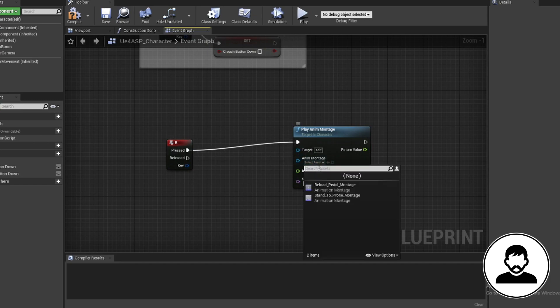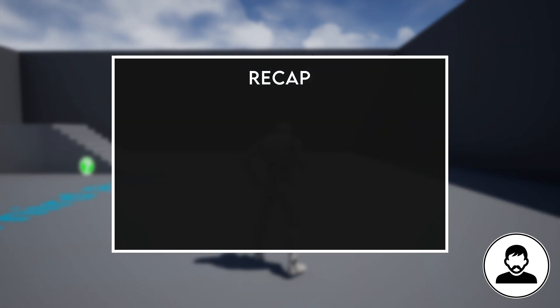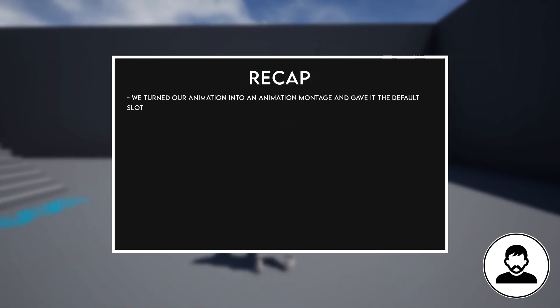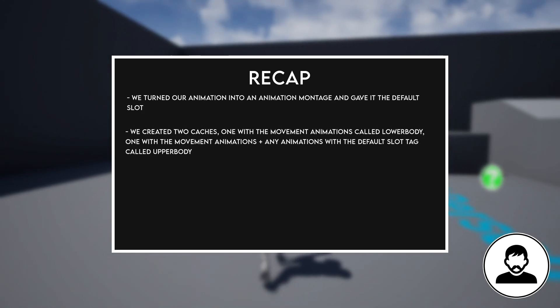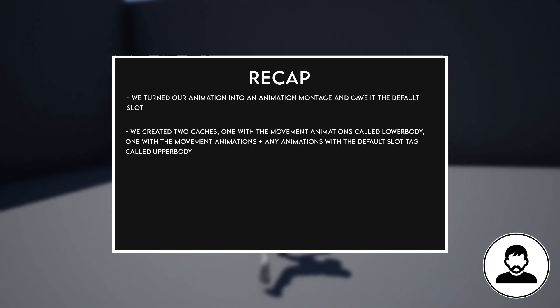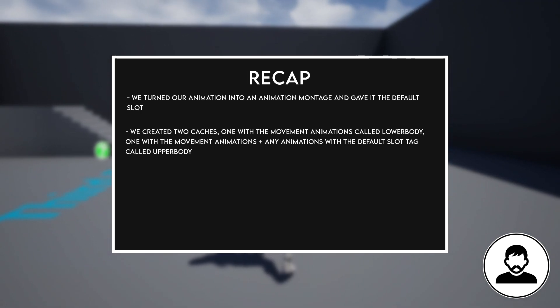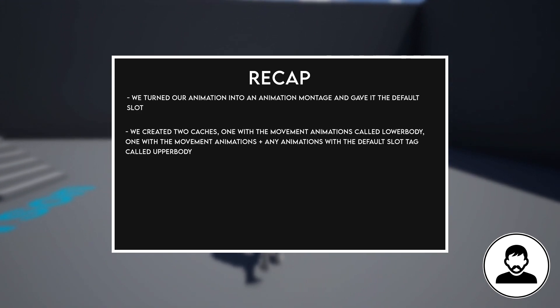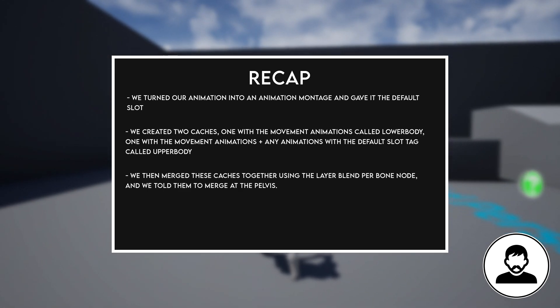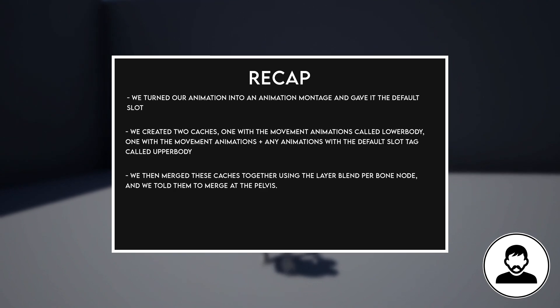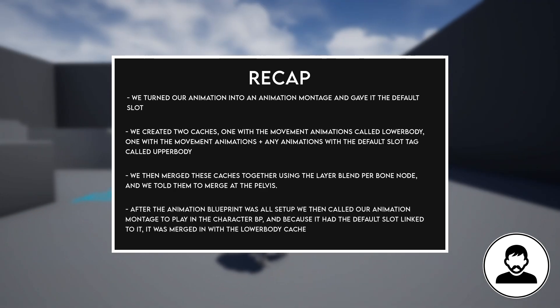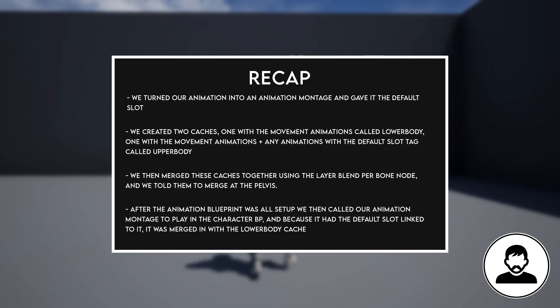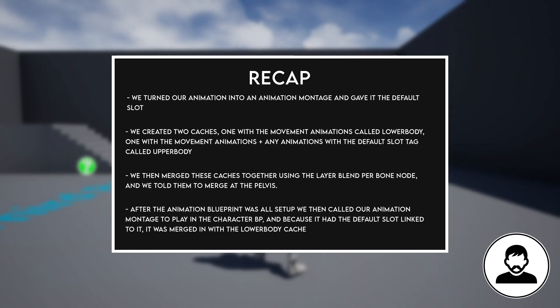All right, let's do a quick recap. We turned our animation into an animation montage and gave it the default slot. In our animation blueprint, we created two caches: one with the movement animations called lower body, and one with the movement animations plus any animation with the default slot tag called upper body. We then merge these caches together using the layer blend per bone node, and we told them to merge at the pelvis. After the animation blueprint was all set up, we then called our animation montage to play in the character blueprint, and because it had the default slot link to it, it was merged in with the lower body cache.